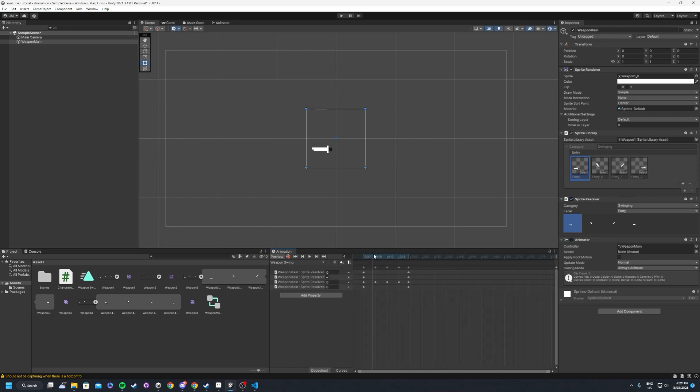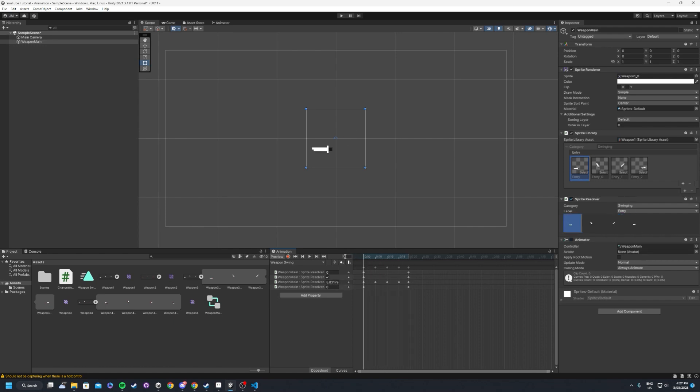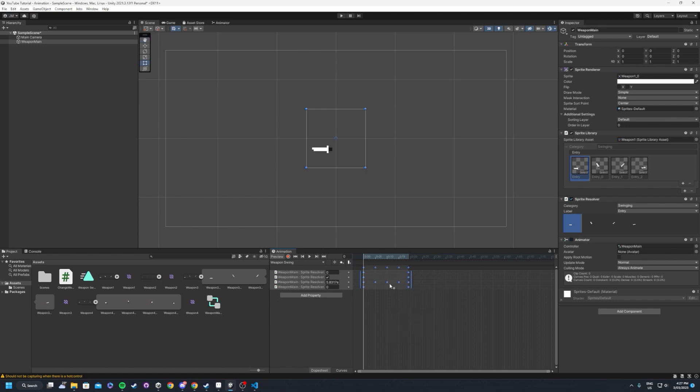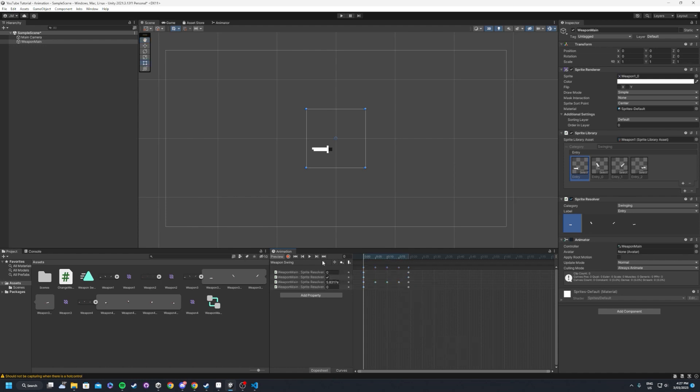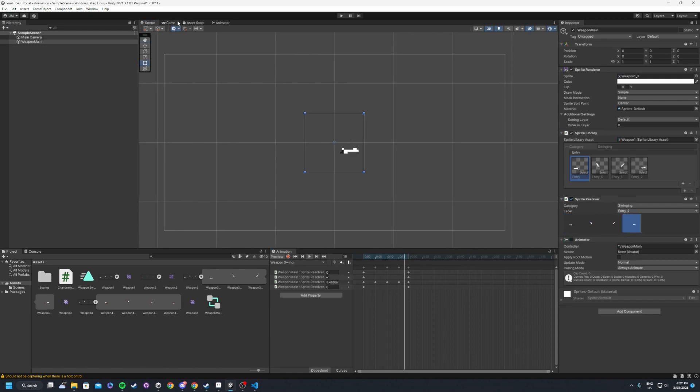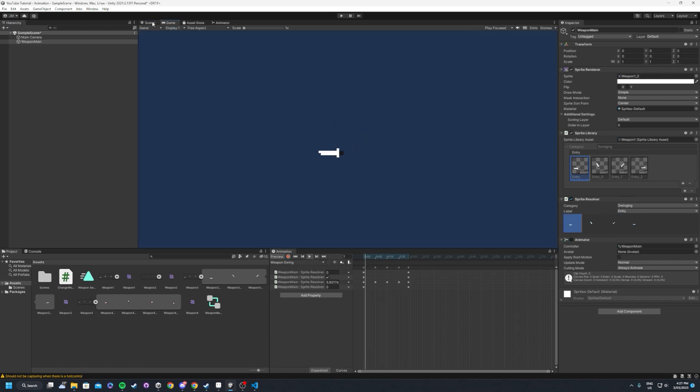So what we want to do is we want to highlight all of these and we want to set it to be broken. We also want to go right click again, both tangents and just set it to be constant. So now if we hit play, it's animating correctly. Look at that.